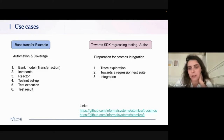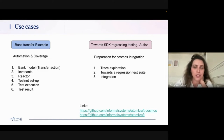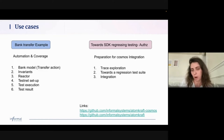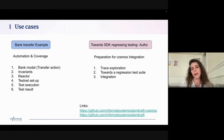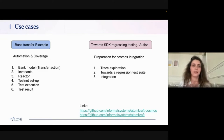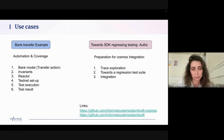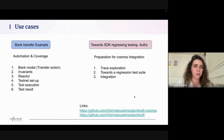For today's use cases: the bank transfer example, showing automation and coverage, walking through the full Atomcraft methodology — what the model looks like, how invariants look, how to write a reactor, set up a testnet, execute tests, and view results. For SDK regression testing, they've prepared work for the authz module with models and reactors set up, ready to generate traces. These examples are available on the Informal Systems GitHub as atomcraft-cosmos, and the core atomcraft tool is also available and configurable for other use cases.